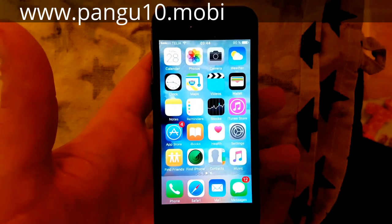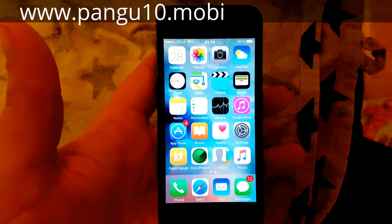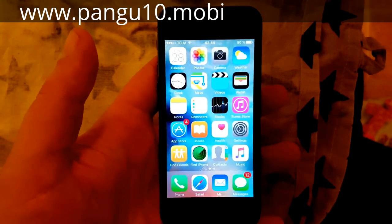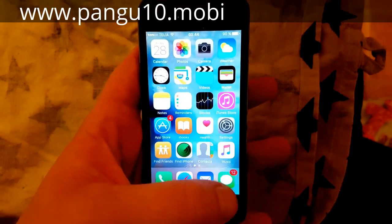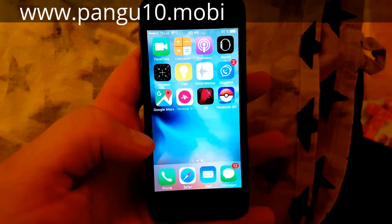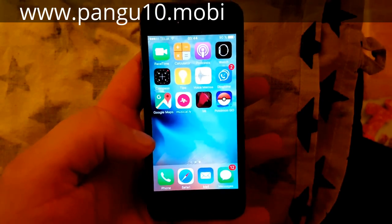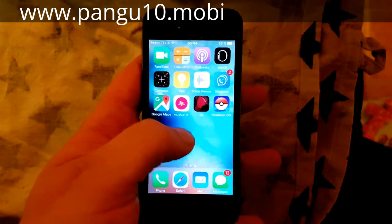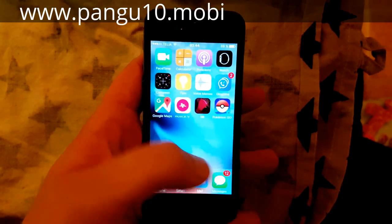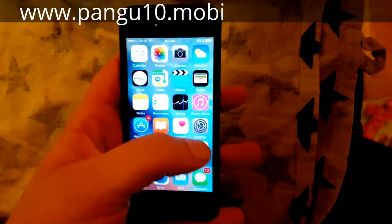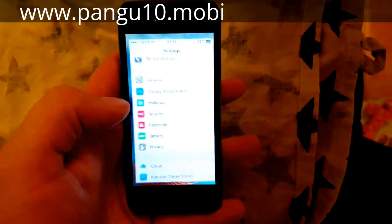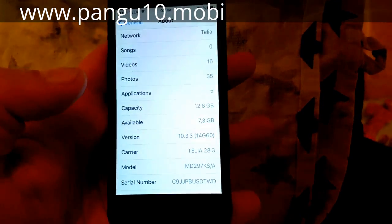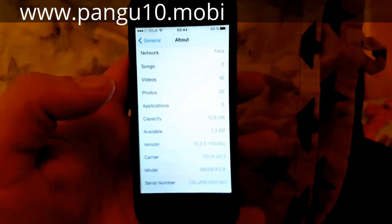Hello all YouTubers and jailbreak fans out there. Today I will be showing you how to jailbreak the new iOS 10.3.3. First off, as you can see I'm not jailbroken and I do not have Cydia. I am running iOS 10.3.3.